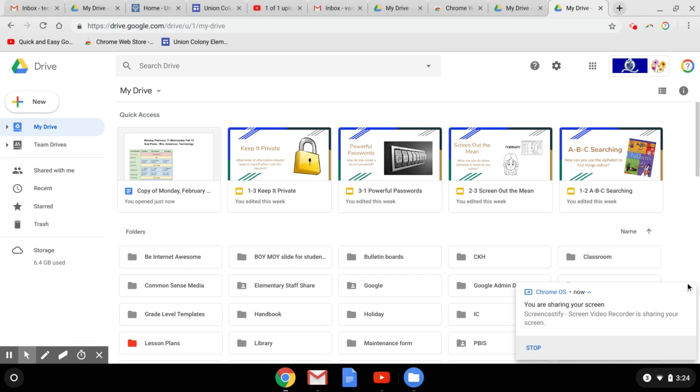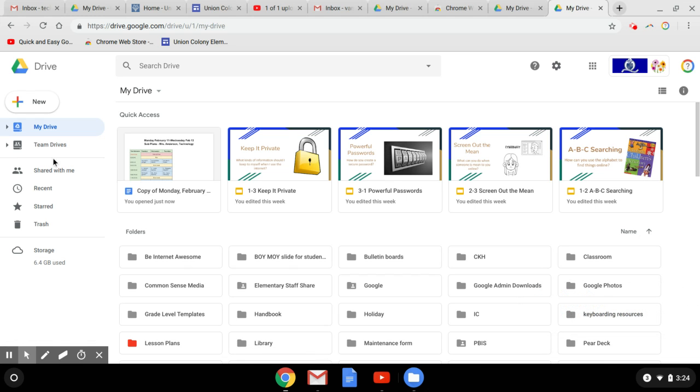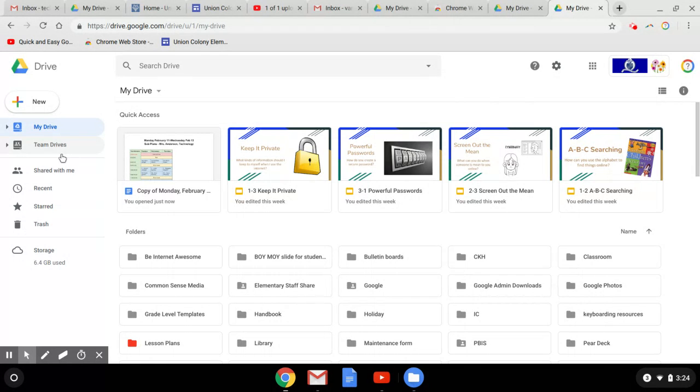I want to finish up how we organize our Google Drive with just a few things that we haven't talked much about. Over here on our left side, this is where we find our Drive and Team Drive and so forth.